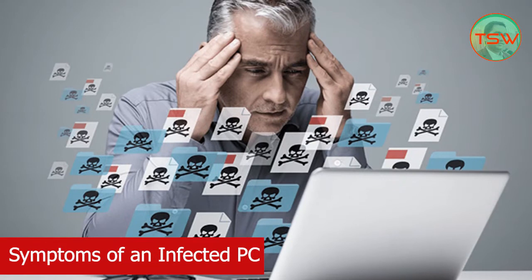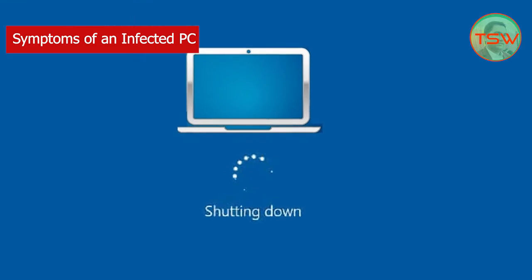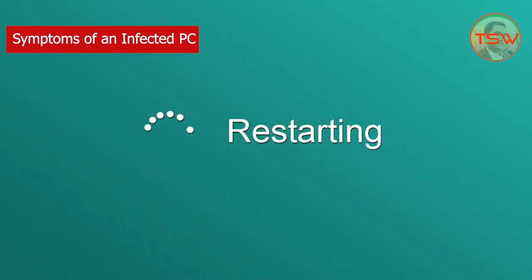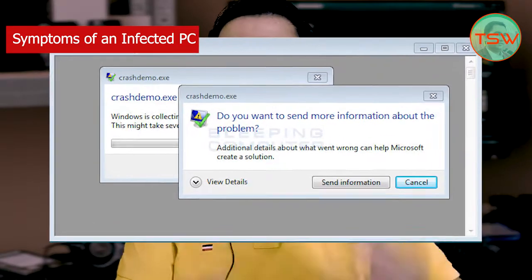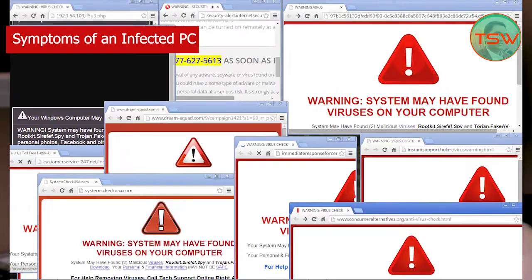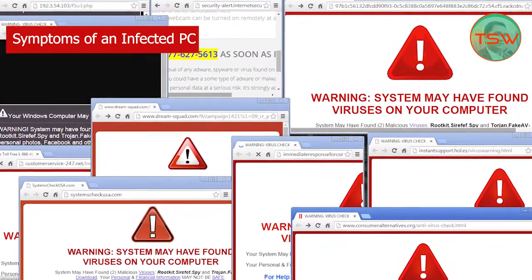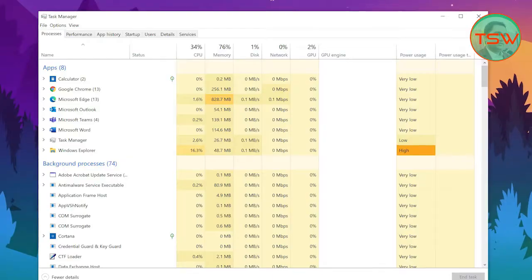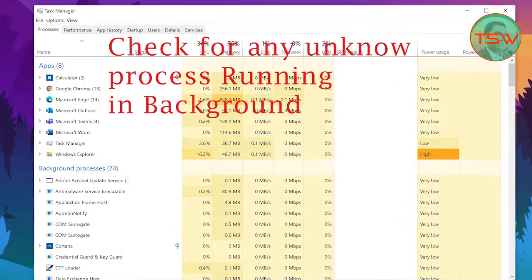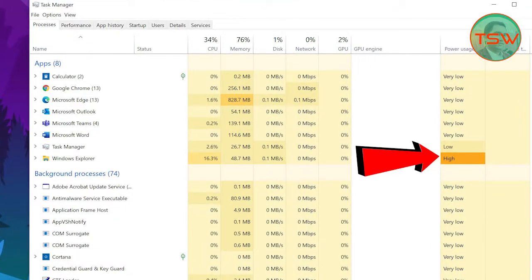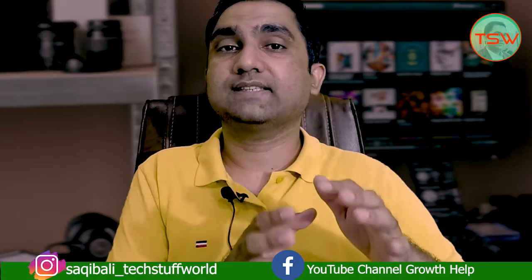Before getting into the details of how malware can enter your system, I'll tell you the common symptoms of an infected system. Your system may start very slowly, shut down slowly, restart buggy. You may see very frequent software crashes, your browser opening unwanted windows and tabs, unwanted pop-ups, unknown applications and software installed on your PC, and your disk and CPU usage increasing without any known reason.